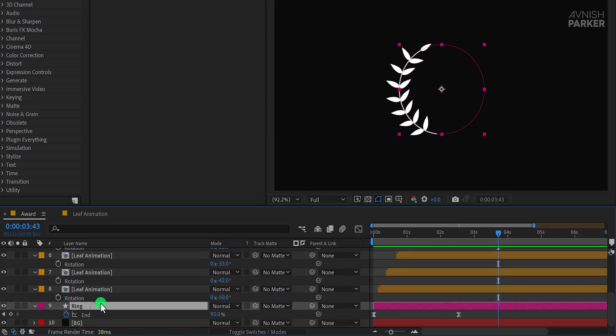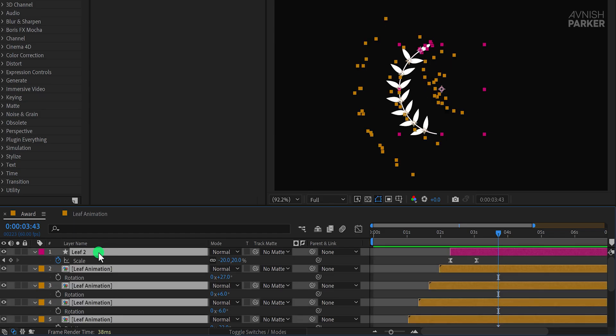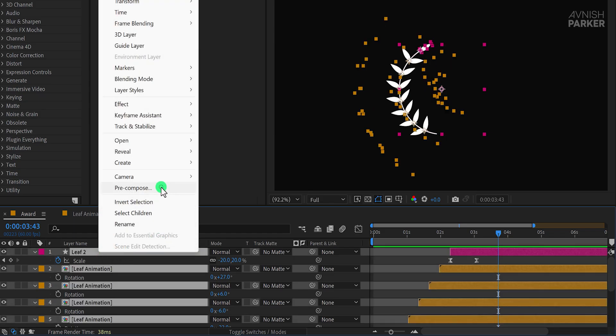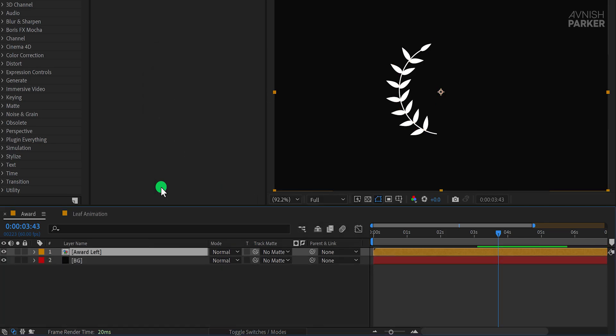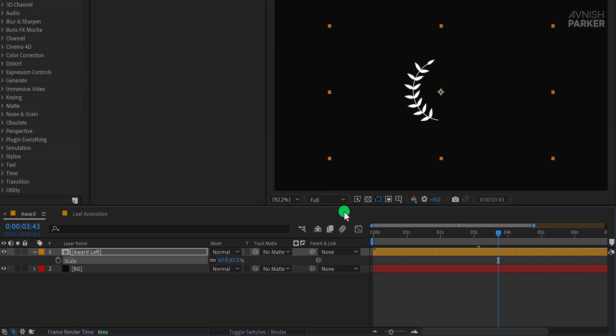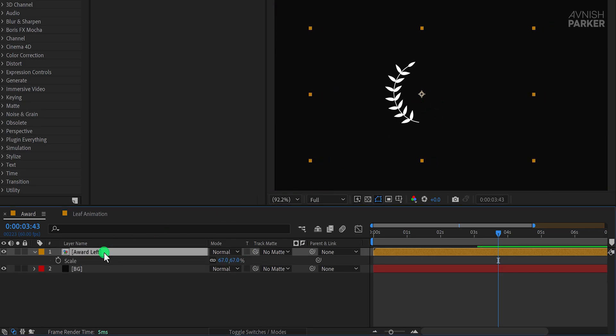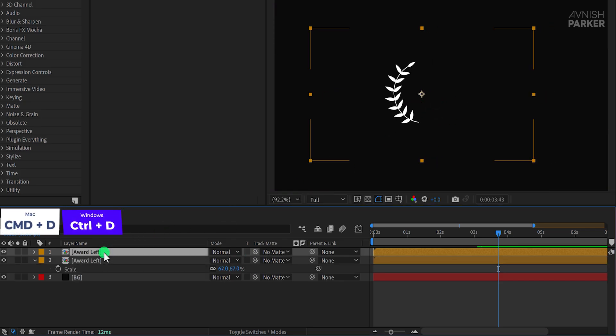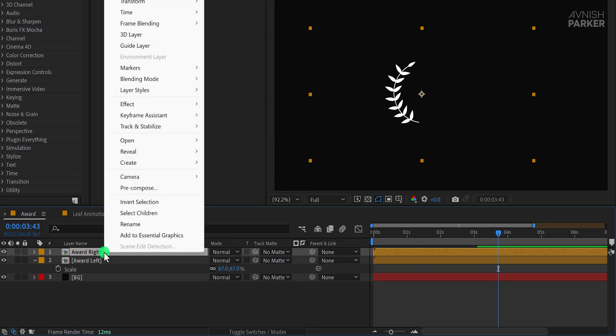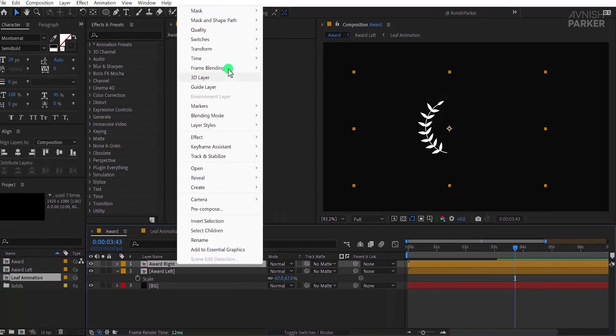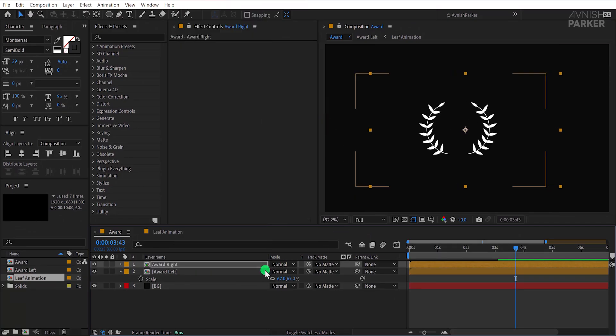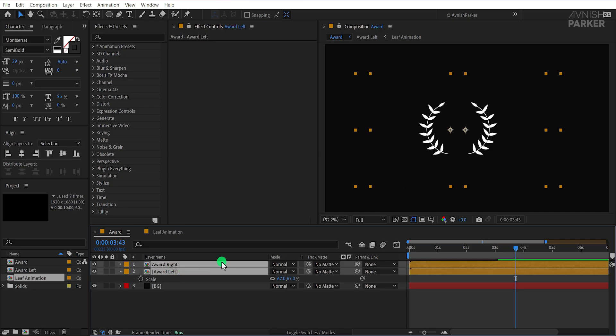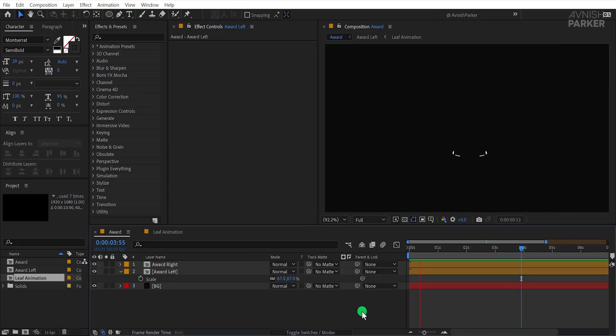Now, select all of the leaf layers, including the ring, and pre-compose them. Let's name this pre-comp Award Left, and then hit OK. After that, scale it down to fit the design and position it where you want. Next, duplicate this layer and rename it to Award Right. Right-click on it, go to Transform, and choose Flip Horizontal to mirror it. Add some spacing between the two layers and place them at the center of the composition for balance. Let's check the animation, and this is how it looks now.